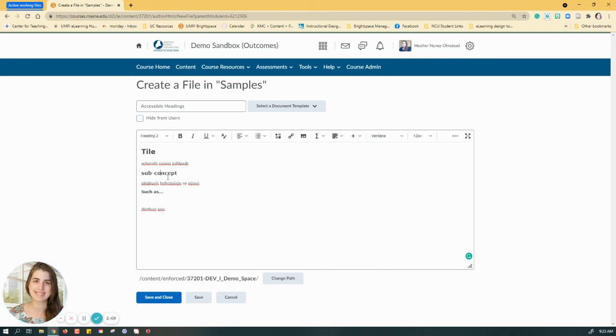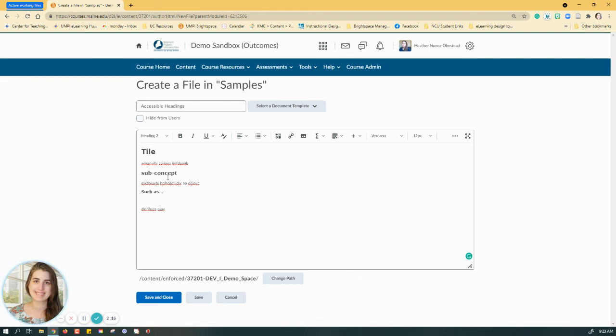in helping you create more accessible content on your Brightspace pages. If you have any questions, please don't hesitate to give the Center for Teaching and Learning a call. Happy building!